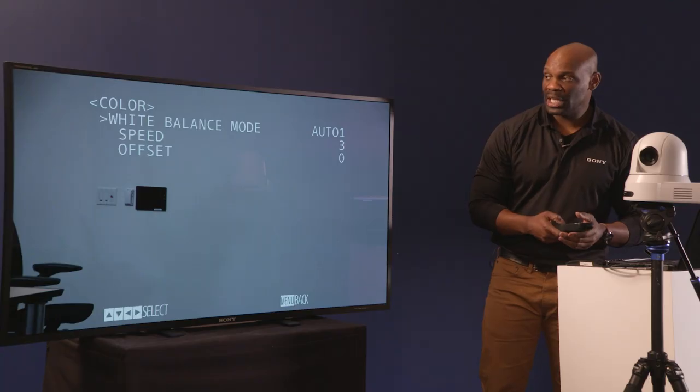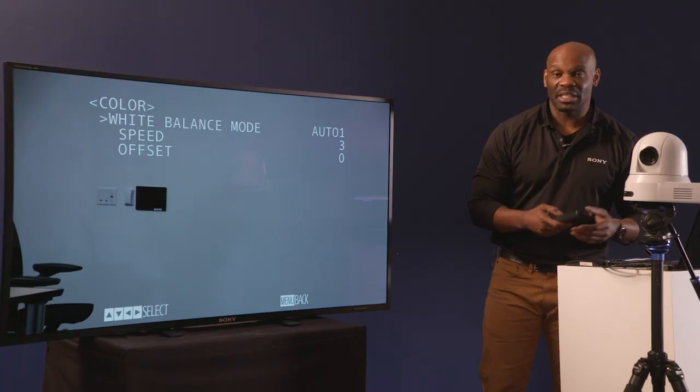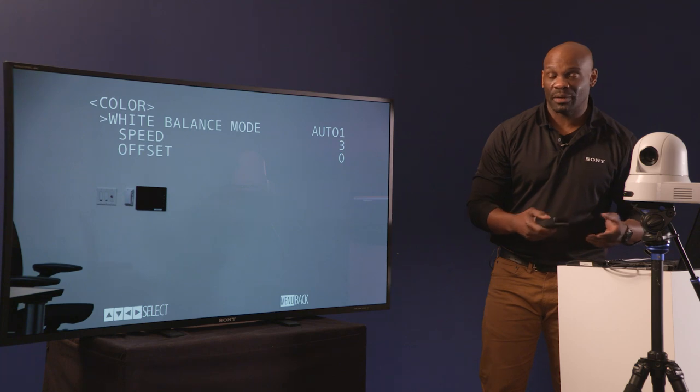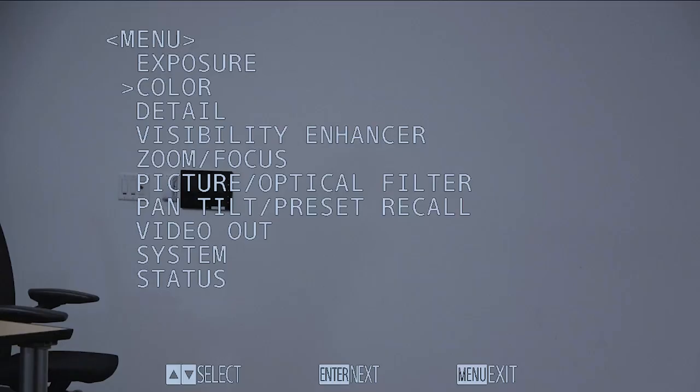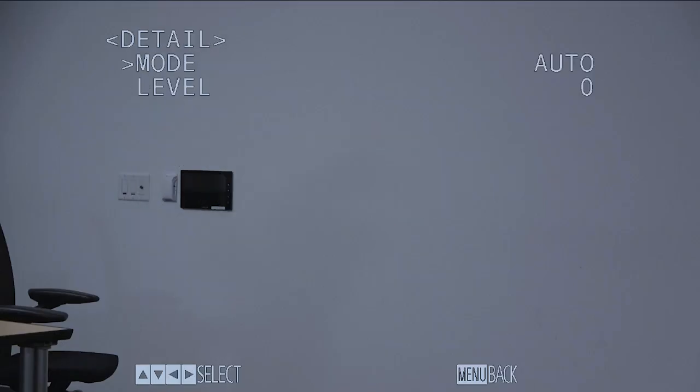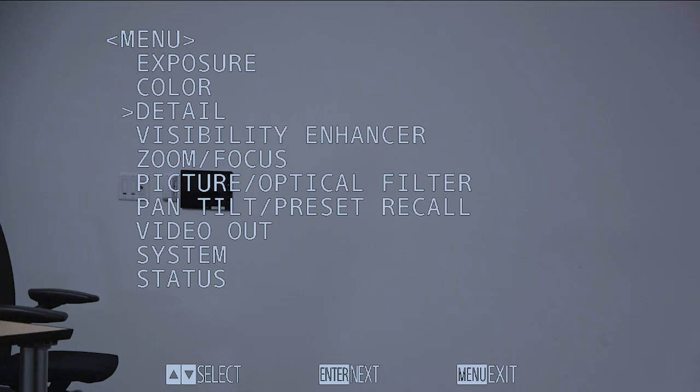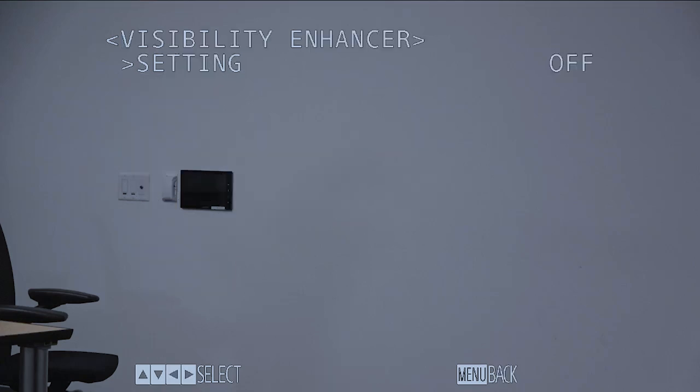Color, which allows for your white balance either automatic or manual. Detail, visibility enhancer...